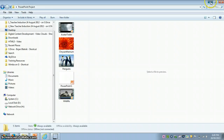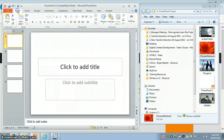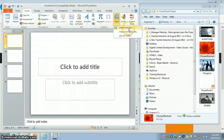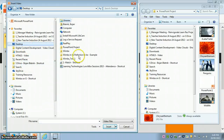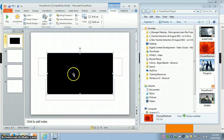Click on the first slide, go to the Insert tab, on the right-hand side click Video, then Video from File. Navigate to the desktop, go to the PowerPoint Project folder, select the avatar video, and click Insert.